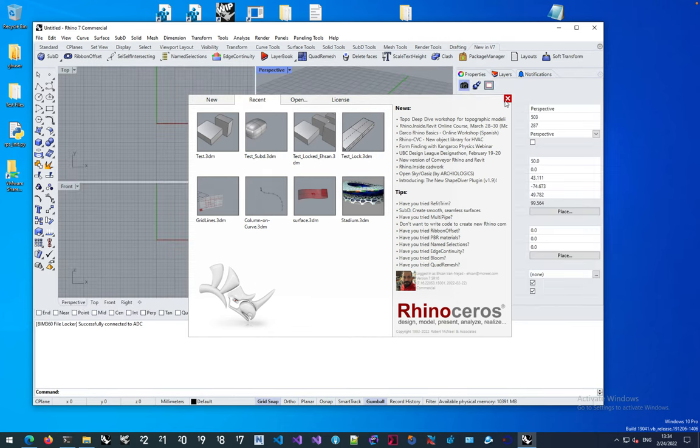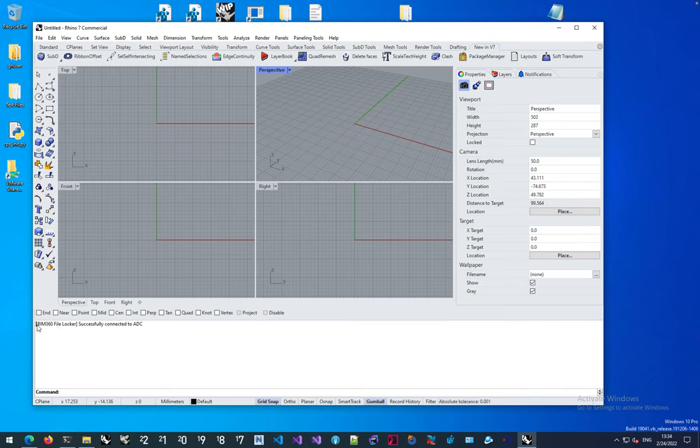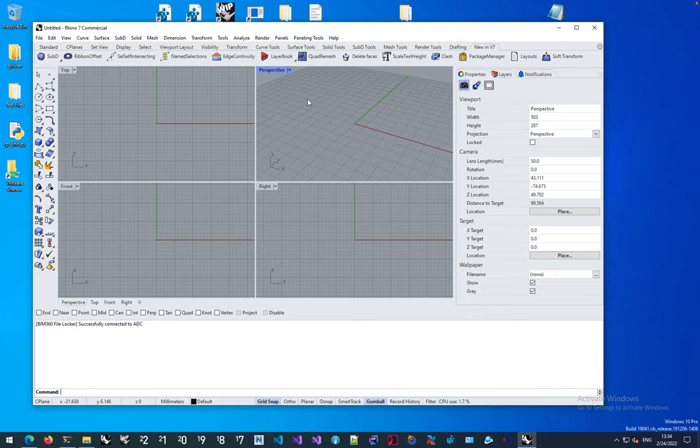Okay great. Once you restart Rhino and this plugin is loaded, you should see this message in your Rhino console that says successfully connected to Autodesk Desktop Connector or ADC for short, and this message is from the BIM 360 file locker plugin.